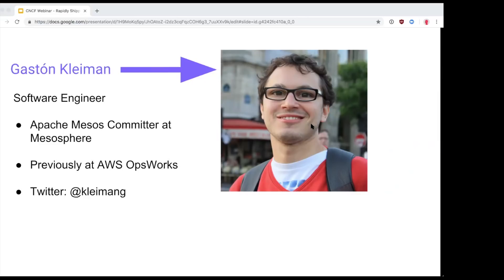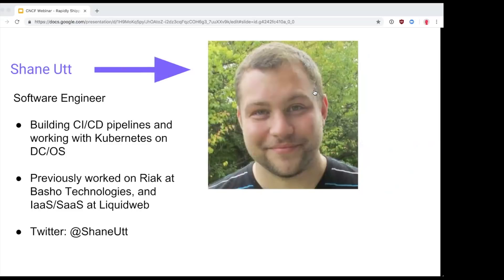Let's talk about Shane, who prepared the demonstration we'll be watching at the end. I'm Shane Utt, a software engineer at Mesosphere working on CI/CD pipelines, mostly with Kubernetes on DCOS. In previous lives I worked on Riak at Basho and infrastructure as a service and software as a service at Liquid Web in the web hosting industry.